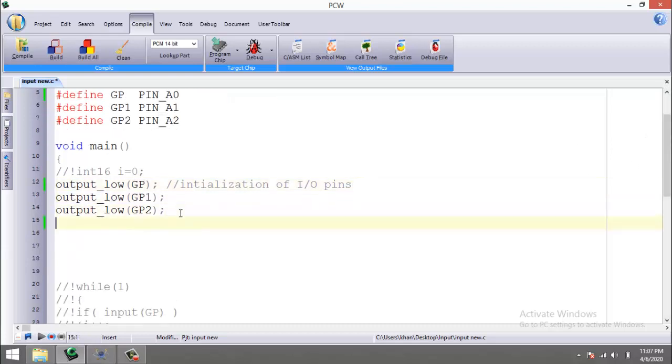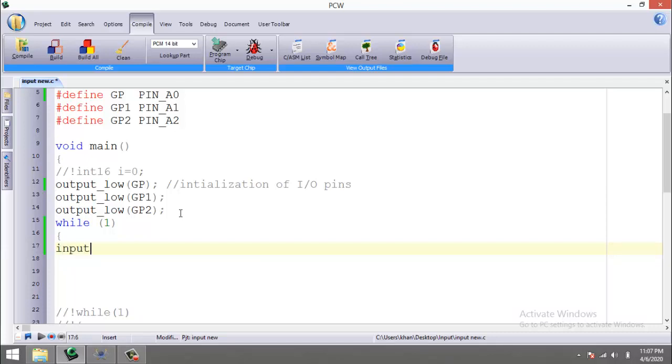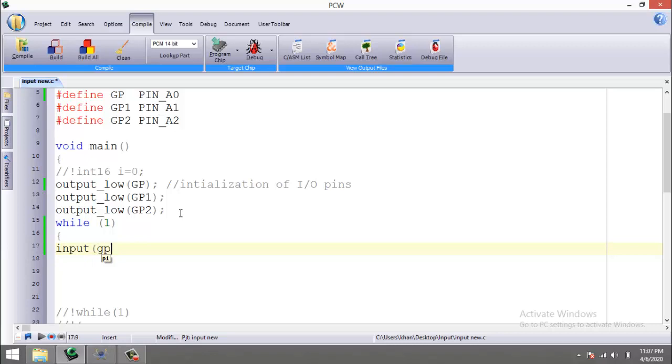Now what I am going to do is write an infinite while loop, and then I'm going to use a built-in function of PIC C compiler to read the digital input, which is input bracket. Since I am going to use A0 as input, I will write GP inside the bracket.